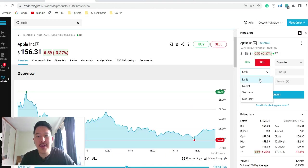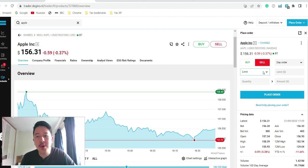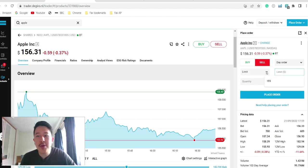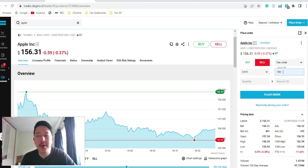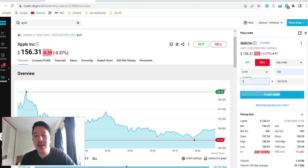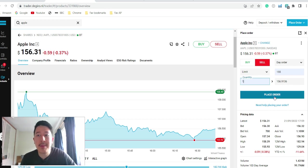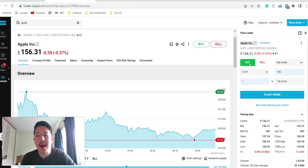So once you've done that, usually people just choose market or limit. If you choose limit, for example, you want to buy it, you believe the share price will go down to $1.55. We just put $1.55, the quantity, and then just click place order to buy or to sell.